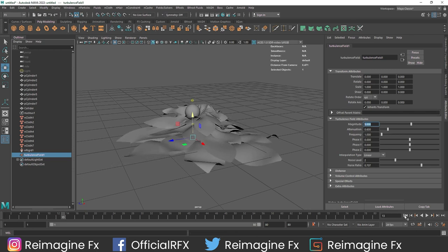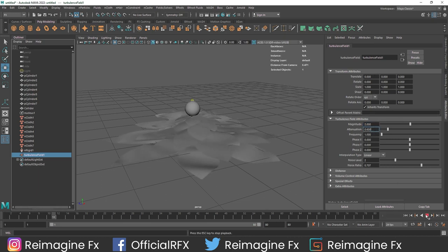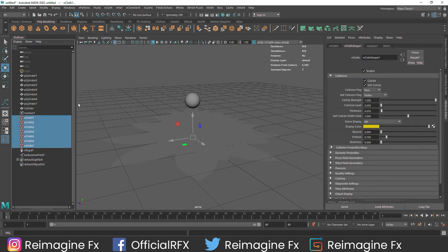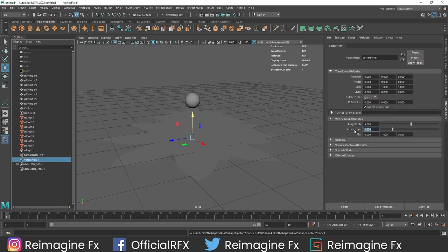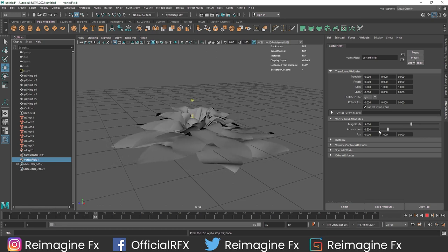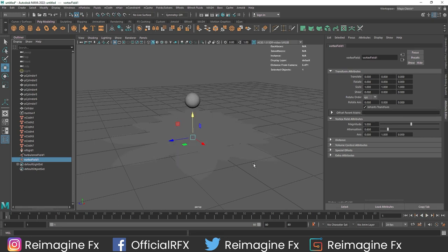You will notice that it is a pretty strong feel and we are going to slow it down by reducing the magnitude. There is one more thing we want to add - the vortex field - so we get more randomization on the flowers. After that we will slow everything down. I am going to reduce the attenuation to 0.6 and keep the magnitude to 1. We are getting the rotation - it looks nice.